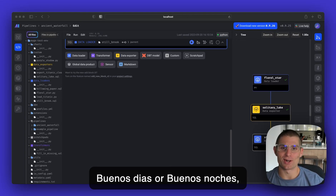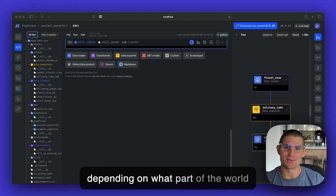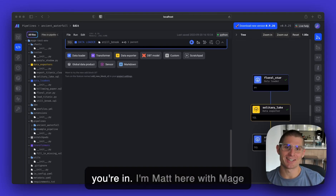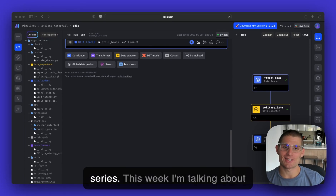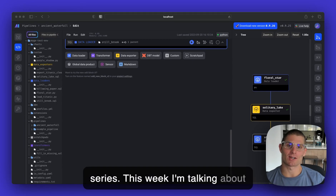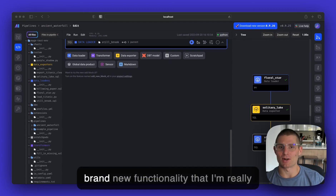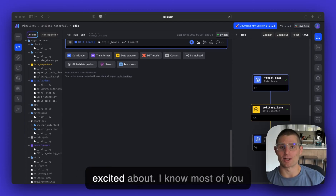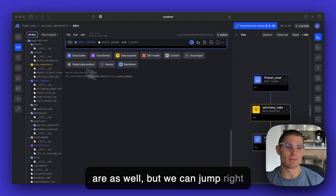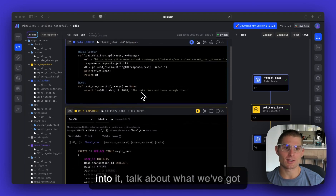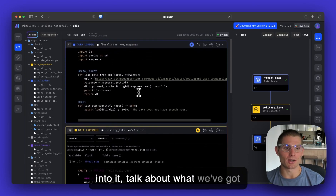Buenos dias or buenos noches, depending on what part of the world you're in. I'm Matt, here with Mage, and this is our weekly feature call-out series. This week I'm talking about our DuckDB integration, which is a brand new functionality that I'm really excited about. I know most of you are as well. But we can jump right into it and talk about what we've got going on here.